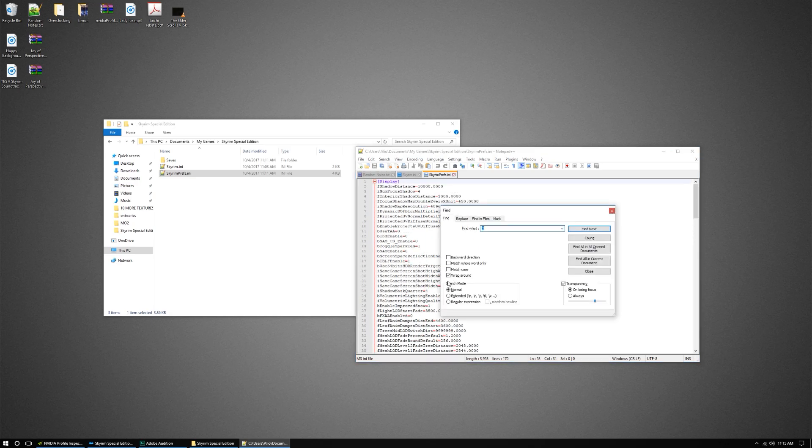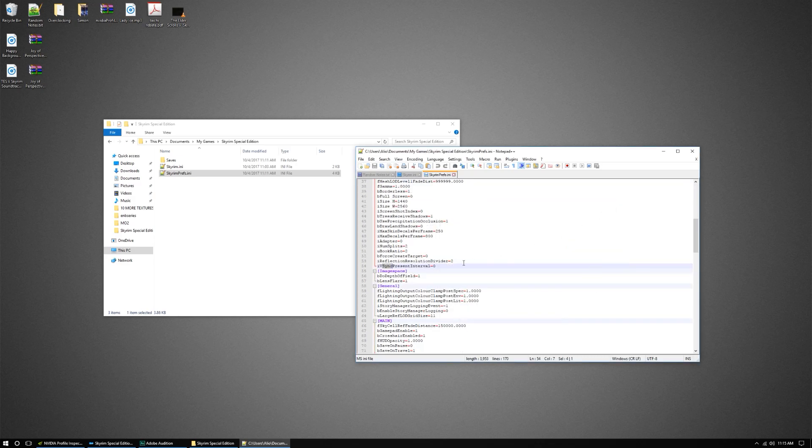If you're looking for sync, that's gonna be right there. The value is normally one, and you're gonna change that to zero.